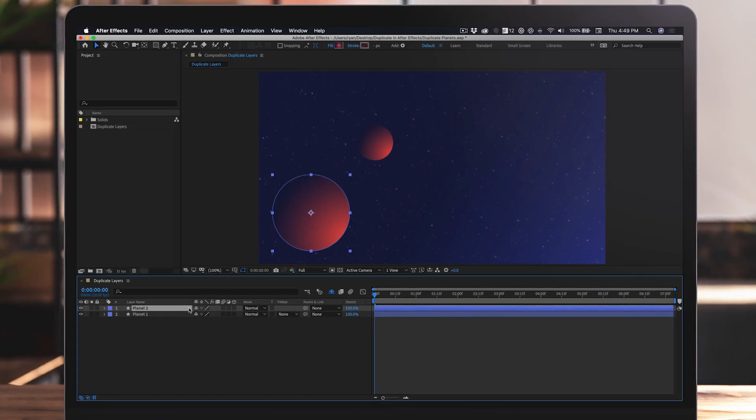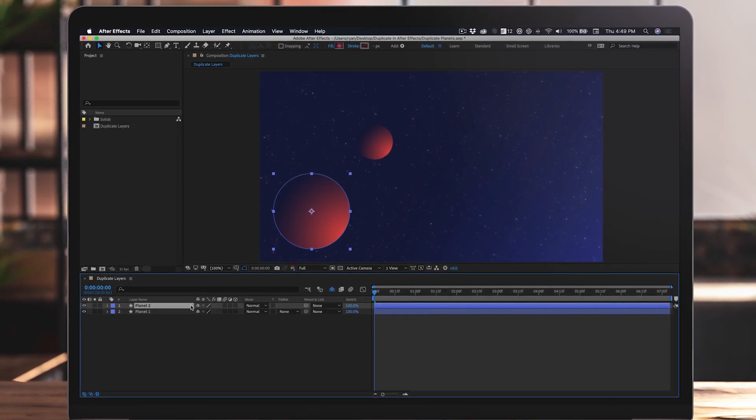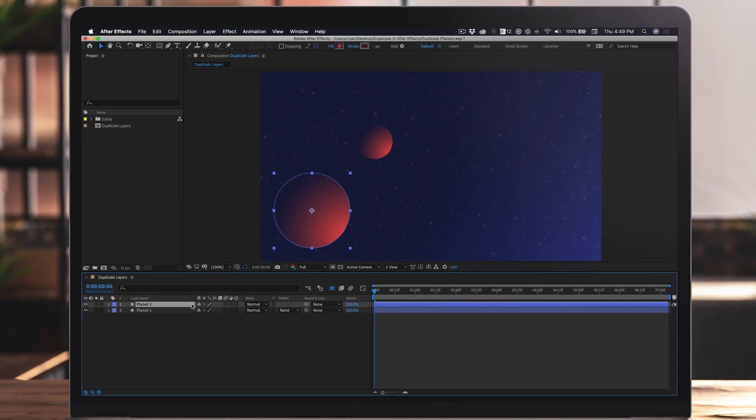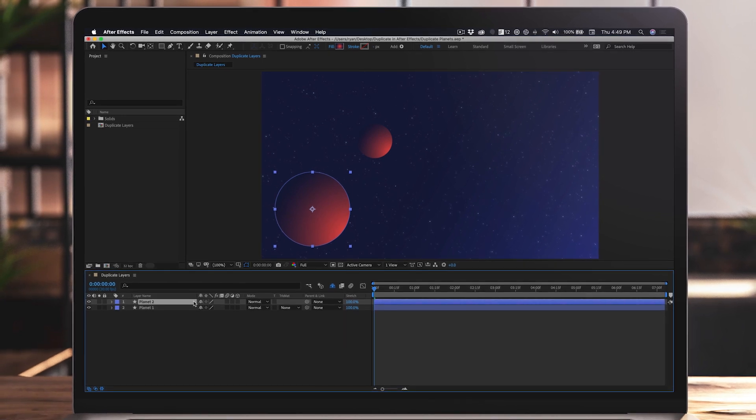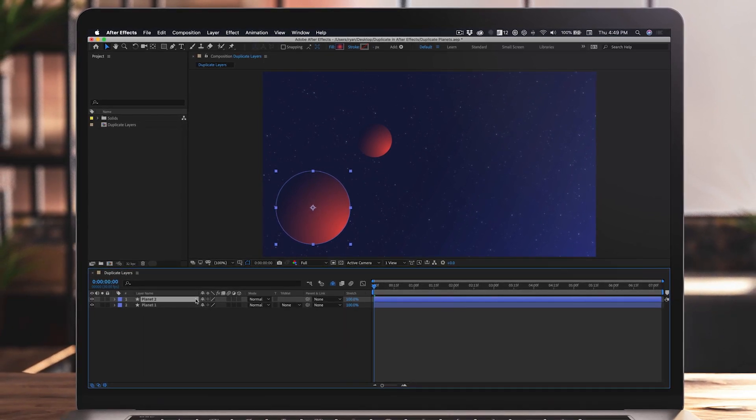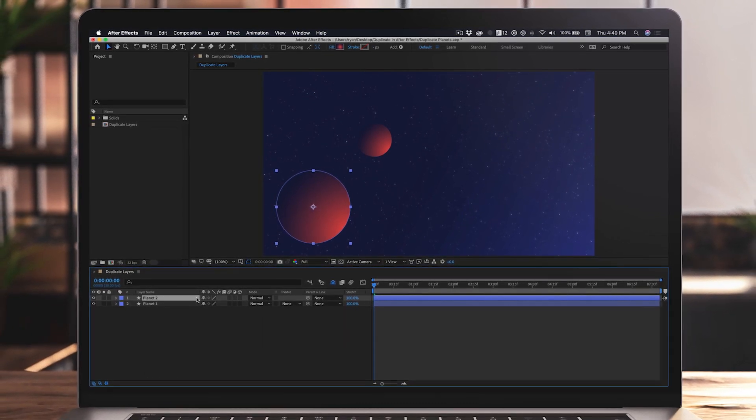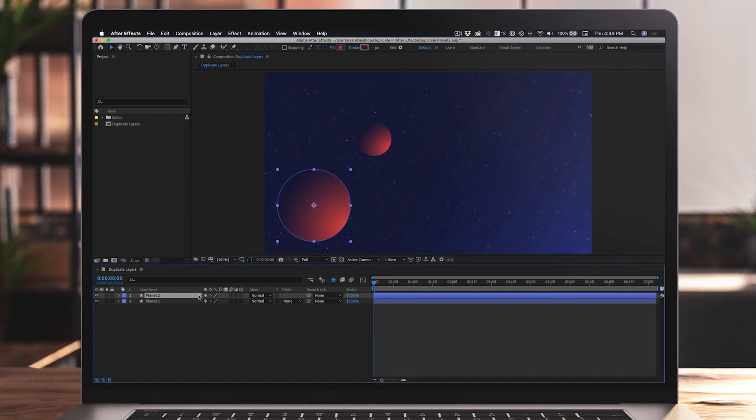So there you go, now you know how to duplicate a layer. But maybe you want to move a little quicker. Honestly, going up to the Edit menu every time you want to duplicate a layer will become tedious.